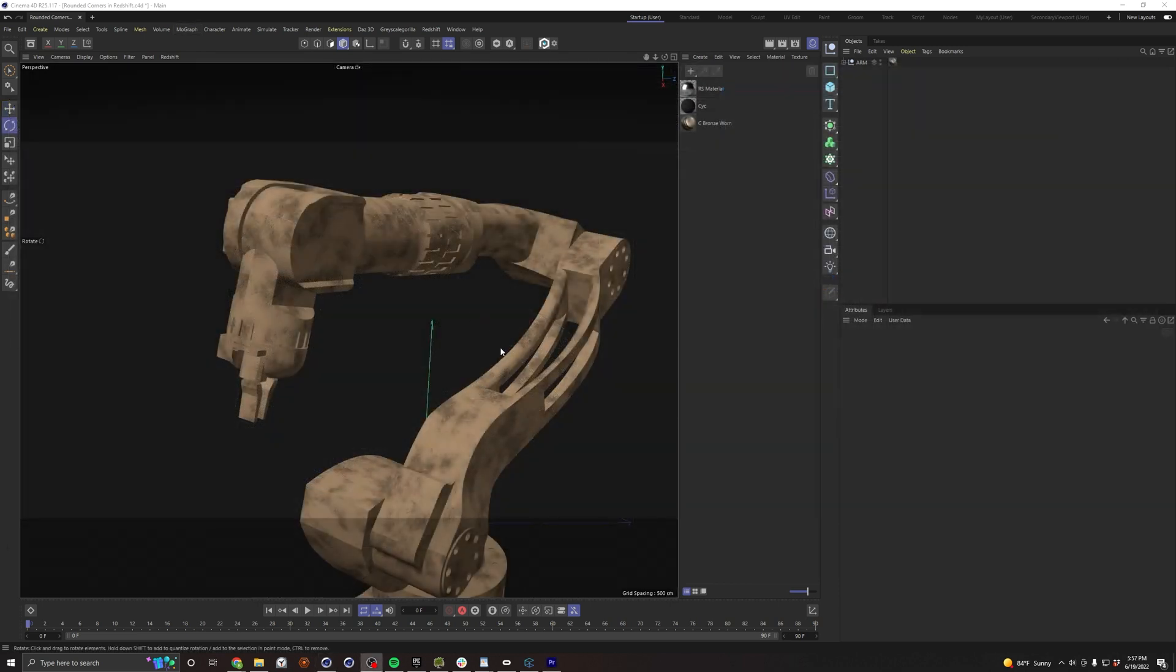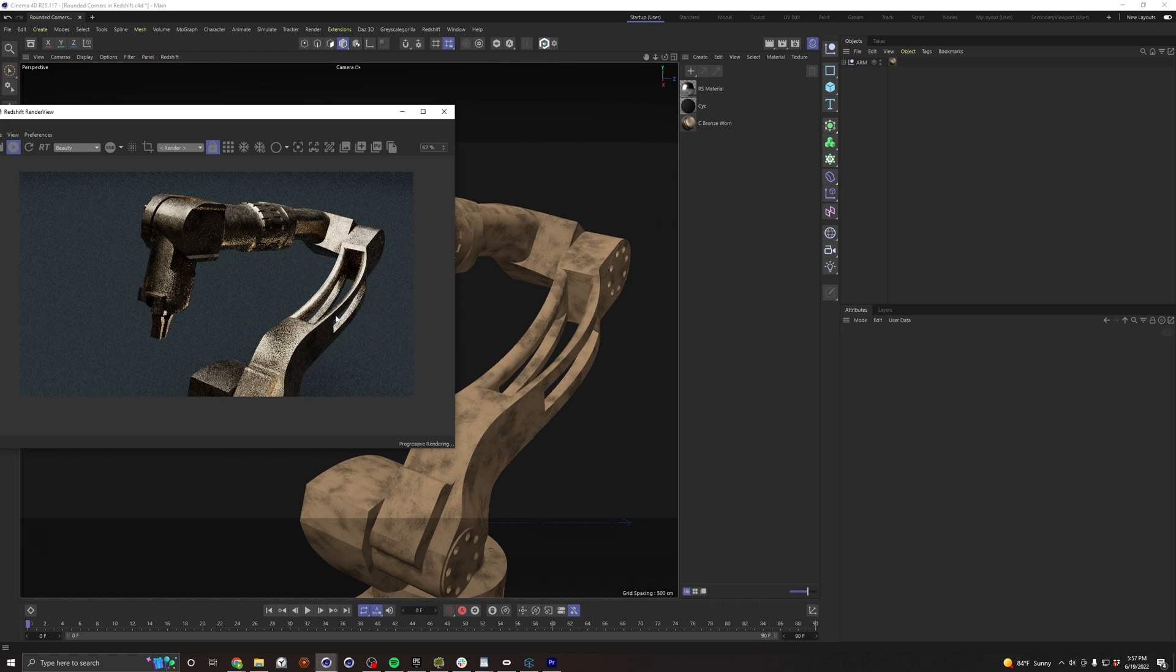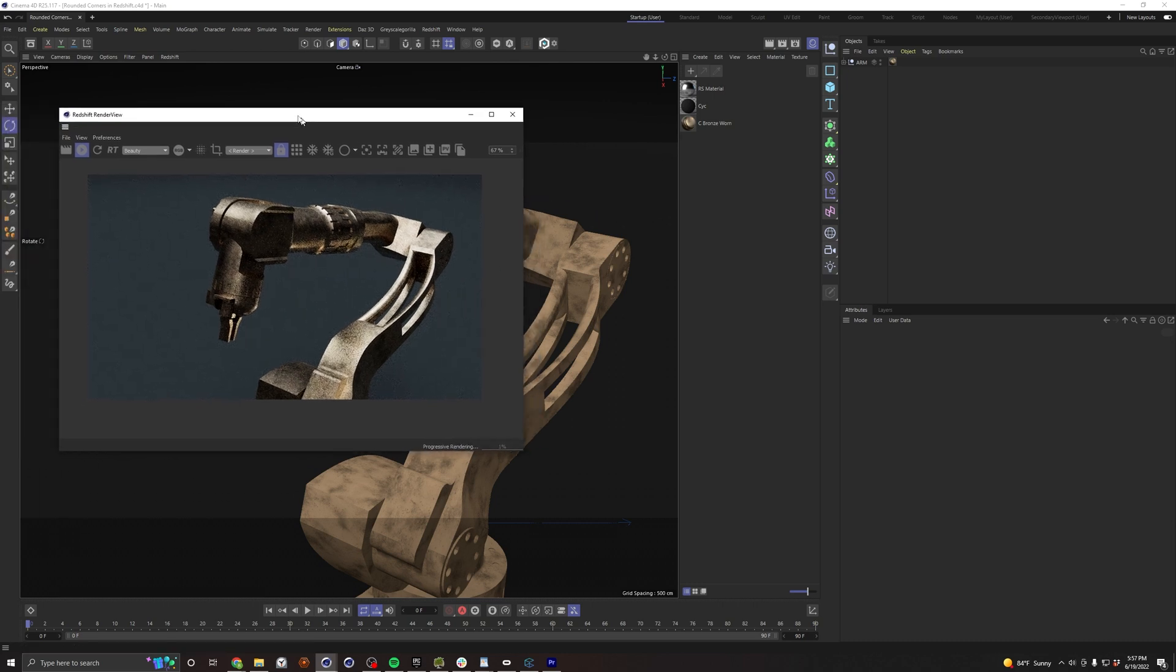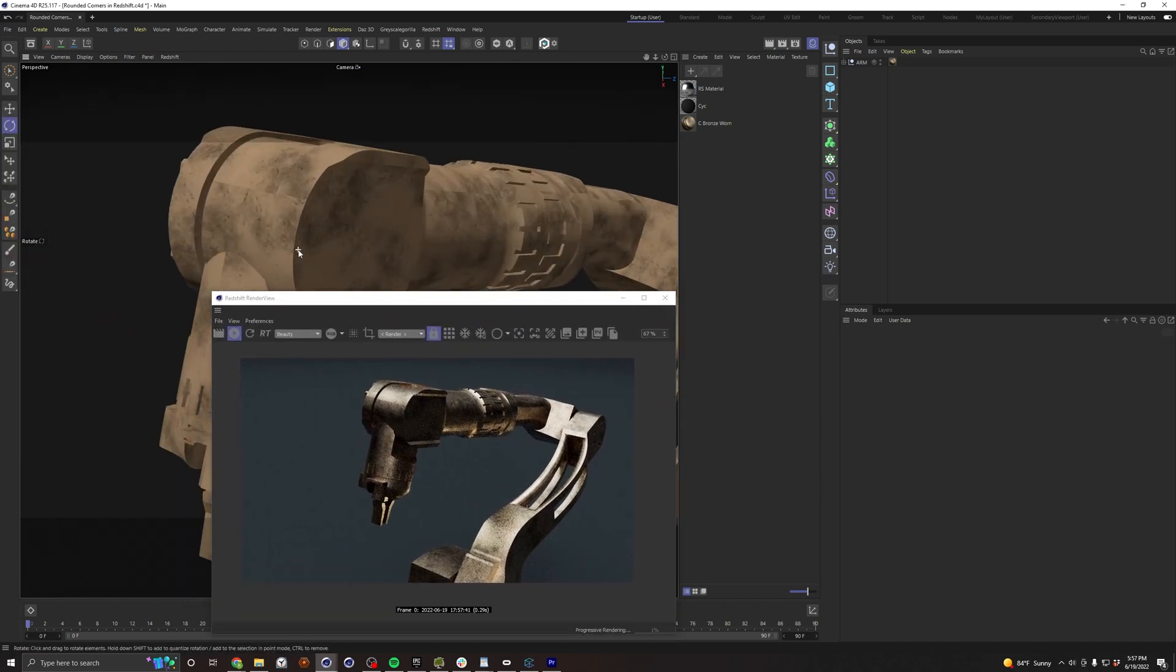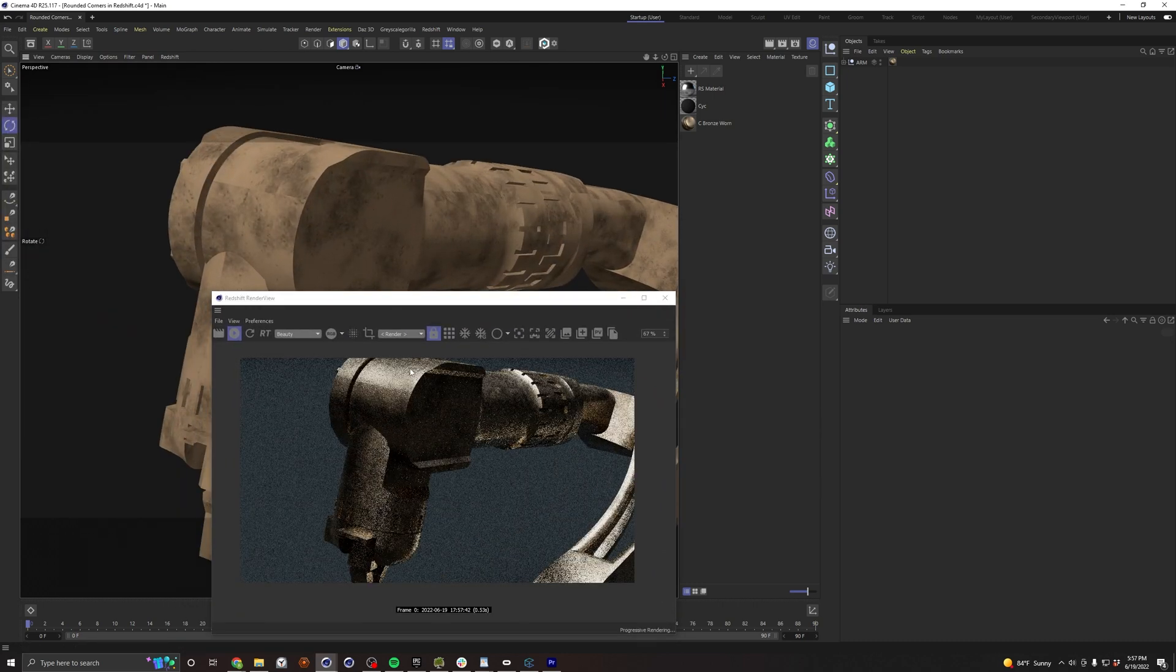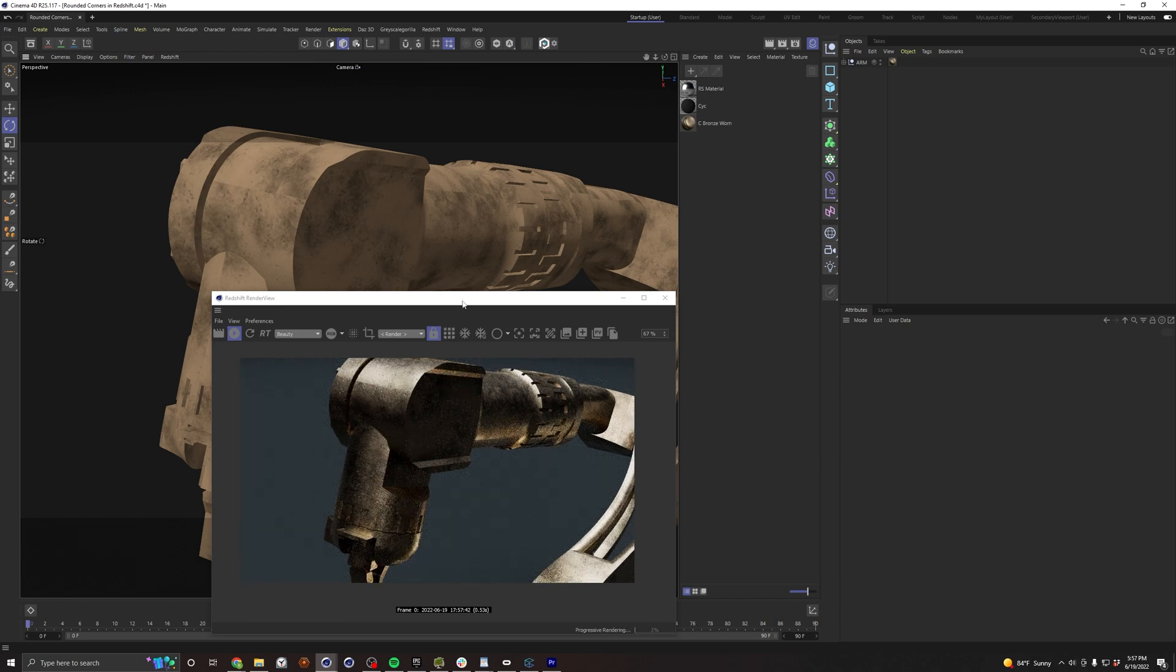I also wanted to show you real quick what to do about materials that already have a normal map. In this particular case I'm just using this worn bronze from Grayscale Guerrilla. Let me just go ahead and pull up the render view so you can see how that's looking. So yeah, you can see that if I get in close that this already has a normal map. There's some little bumps and dents throughout the model.